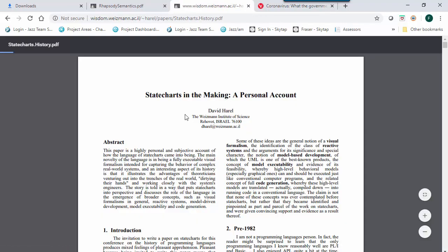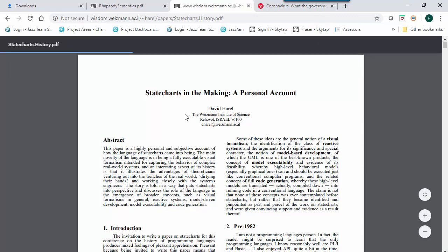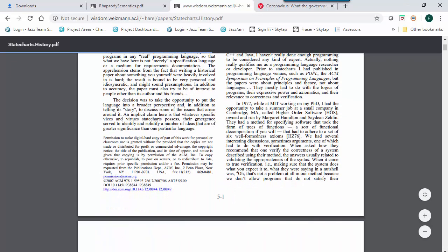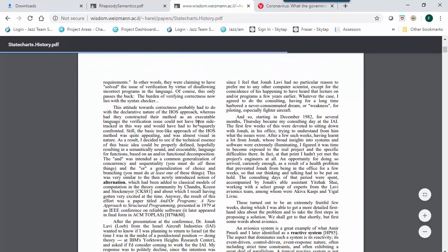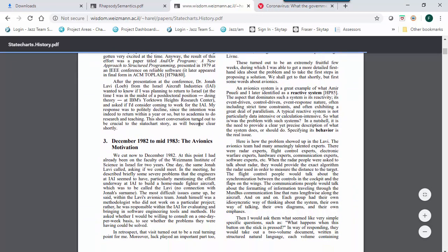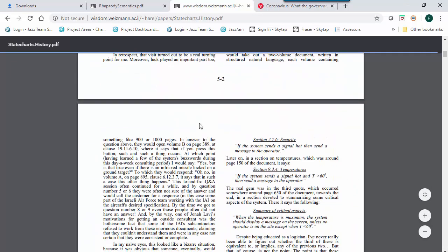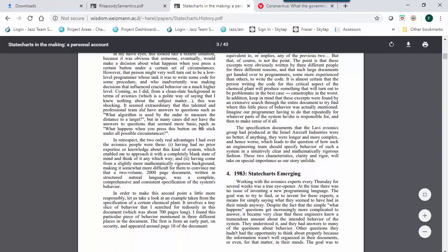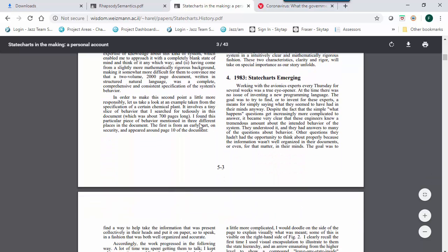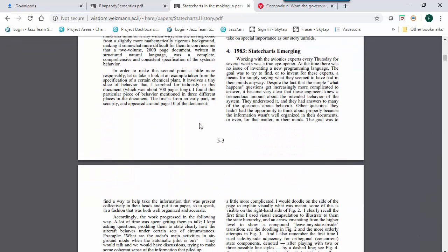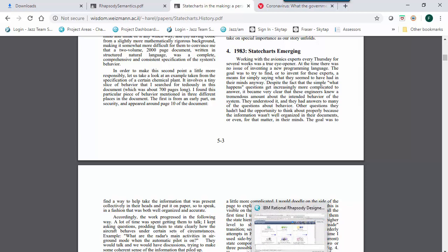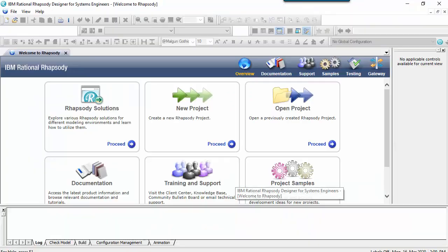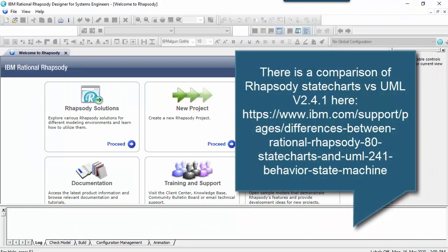At the very least, this paper will teach you that nothing is new and if you build something with strong foundations then it will last. It will also help to understand why Rhapsody's state machines are the way they are and how they might differ from other UML or SysML tools, as while both have had the same father, they have grown up with different pressures.